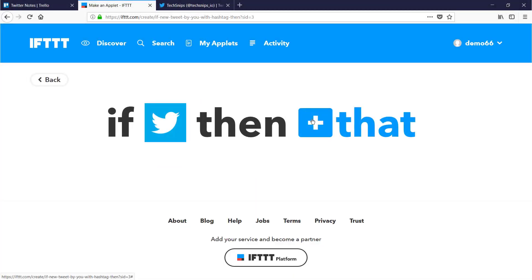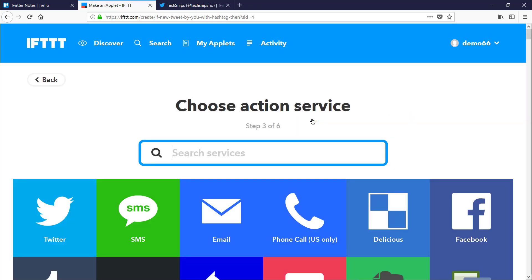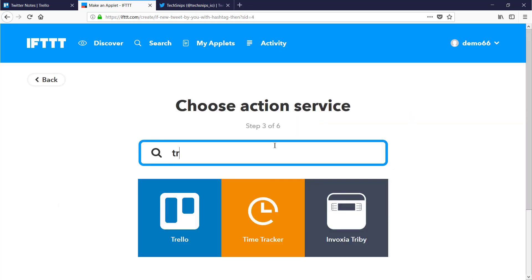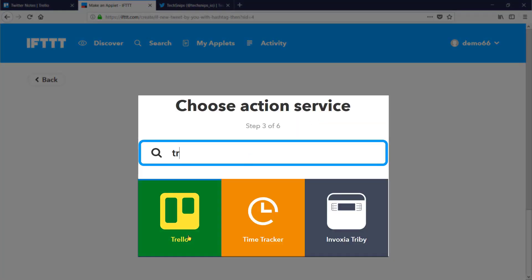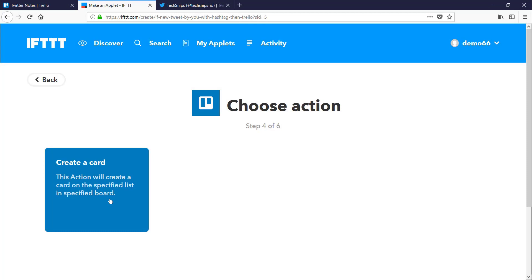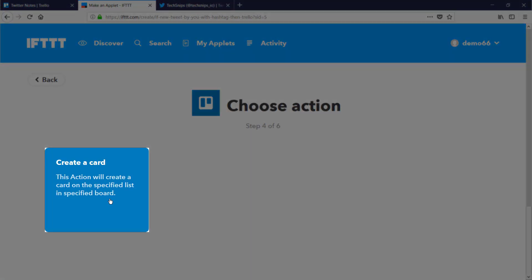Then I need to choose what happens when that condition is met. This list is searchable as it was earlier. So I'll quickly find Trello. The only option available is create a card.